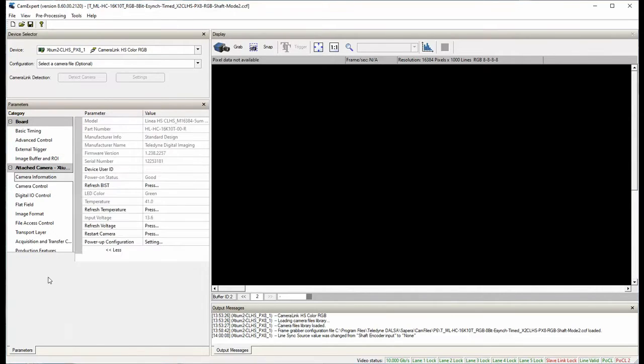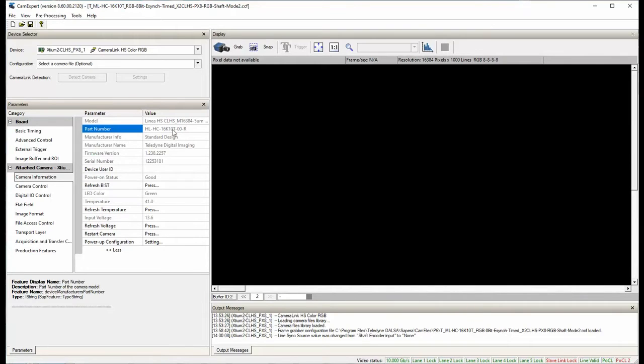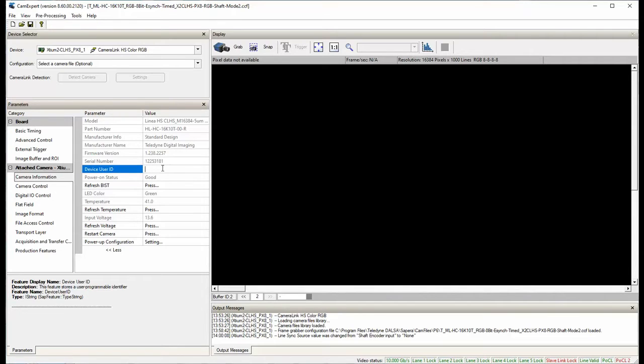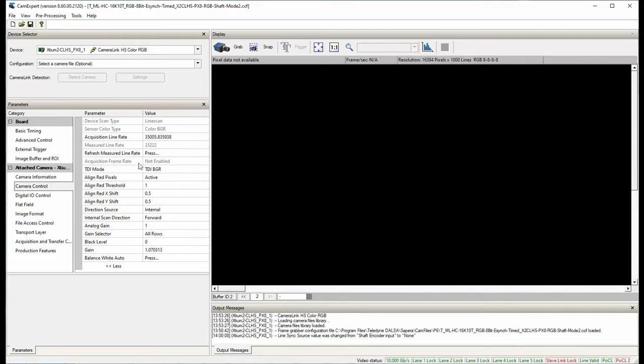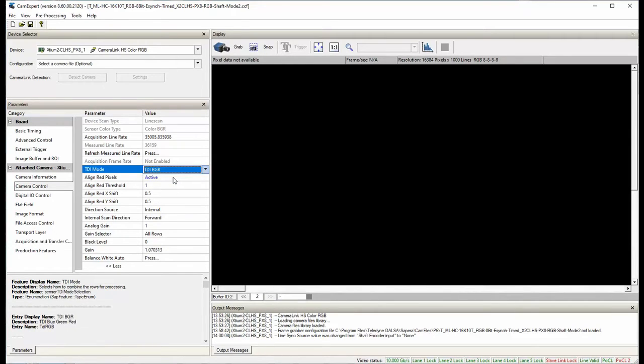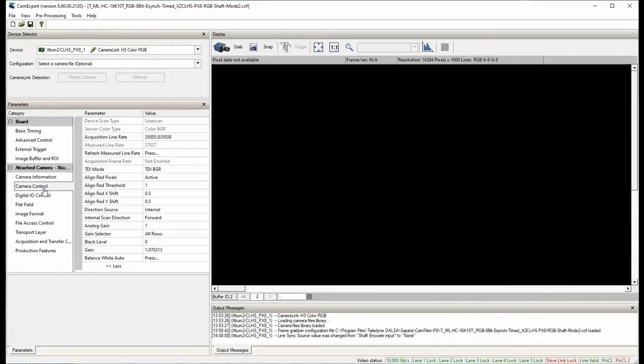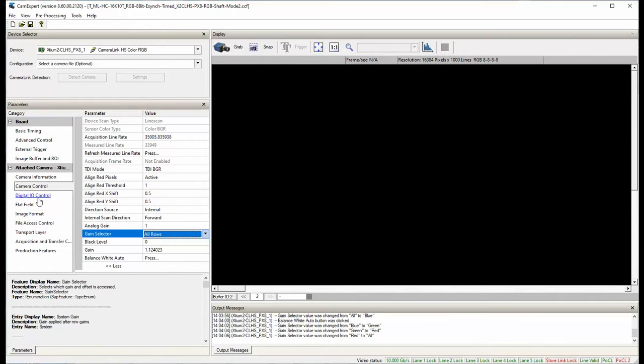Now let's take a look at the camera part. The camera testing here is linear HS 16 color. Let's move to the camera control category. In the TDI mode, select TDI BGR. This color order isn't the RGB order we are familiar with. But don't worry, the frame grabber handles it right. Next, Digital I.O. control category.